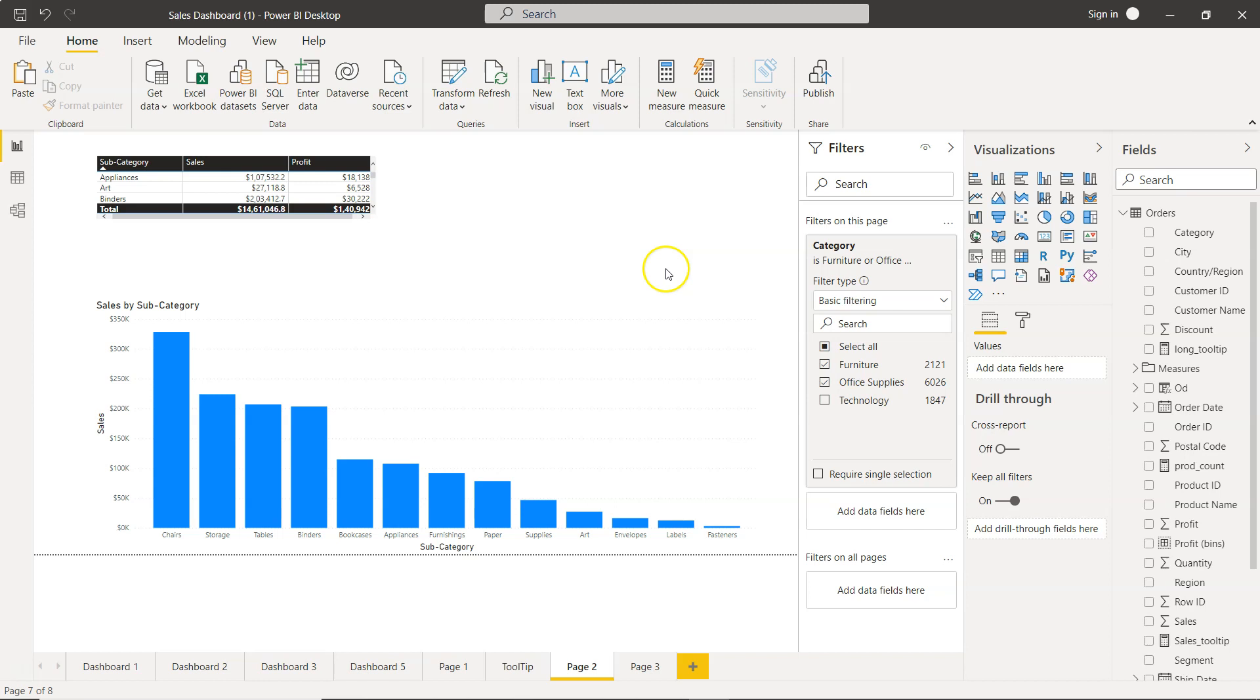That's the use case showing why you need page-level filters and how to configure them. If asked in an interview, you can use this example.